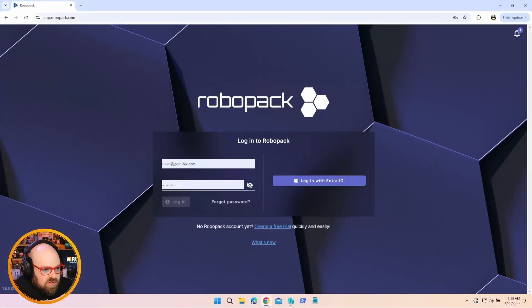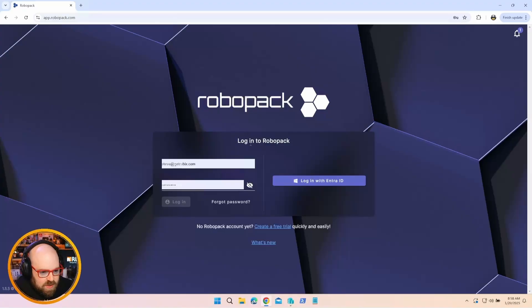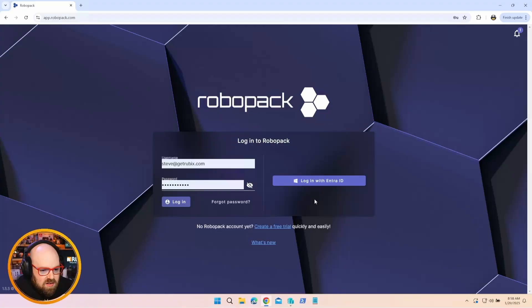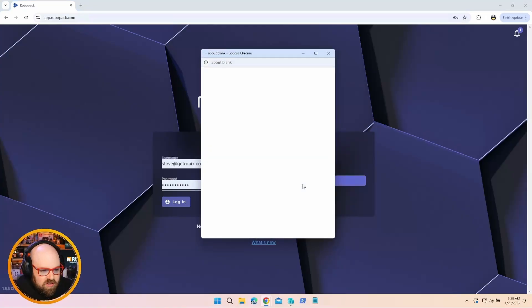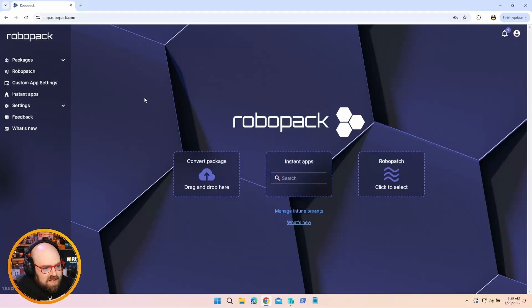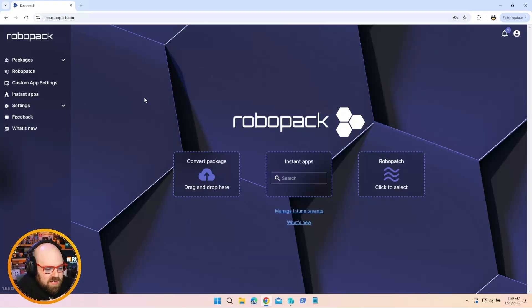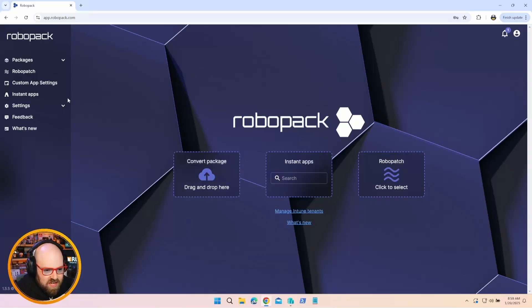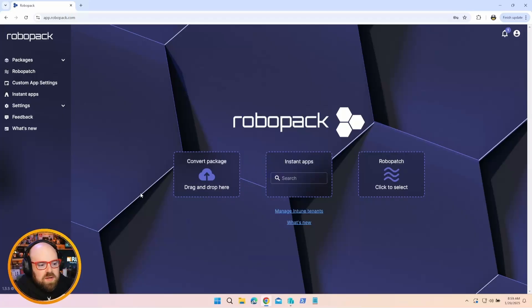So it's a cloud-based application. You don't have to install anything, which is nice. You can simply log in either with a dedicated RoboPack account or in this case, we're going to log in with our Entra ID. What I want to show you today is how easy it is to integrate RoboPack into your Microsoft 365 environment. It plugs right into Entra and then we're going to get into some of the core features to give us an overview.